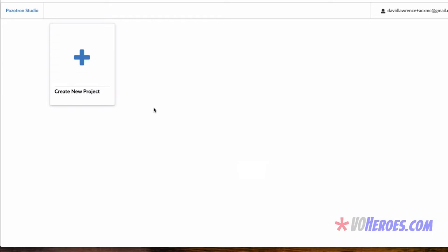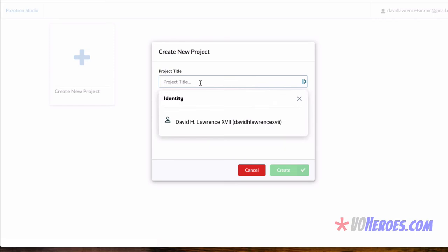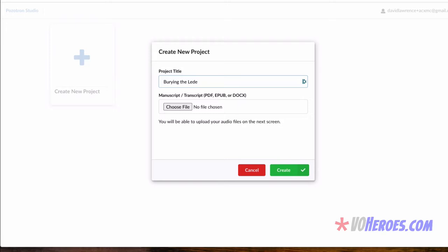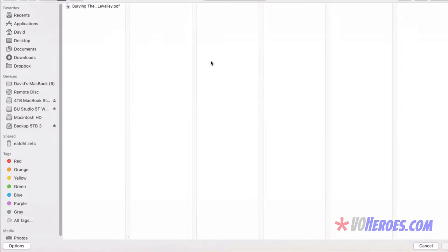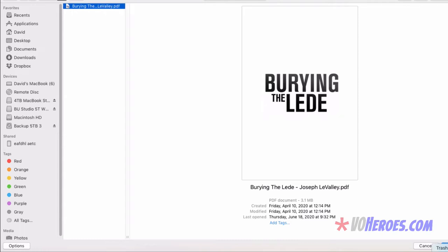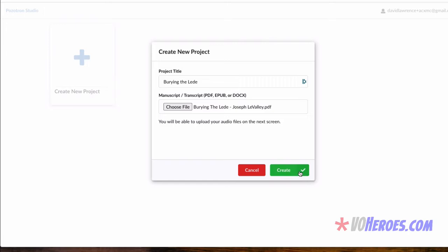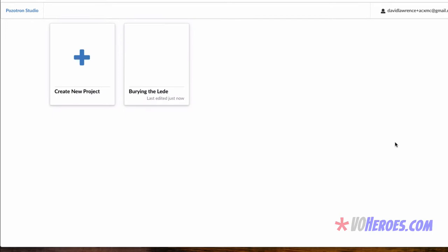So to get started, what we want to do is create a new project. This is usually the title of the book that you're working on. I'm currently working on a book called Burying the Lead, and yes, it's spelled L-E-D-E. So let's go get the manuscript first. This is the written version that I'm working from. This is Burying the Lead by Joseph Lavallee. I'm going to upload this to the site by simply clicking on the Create button. So it uploads the file. It happens to be a PDF, so it's really fast.